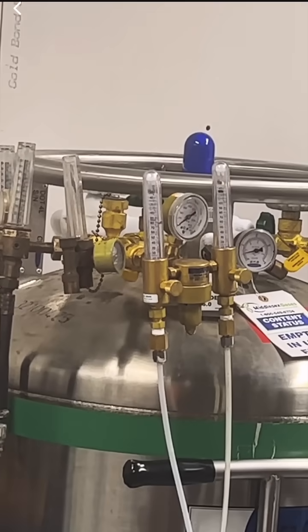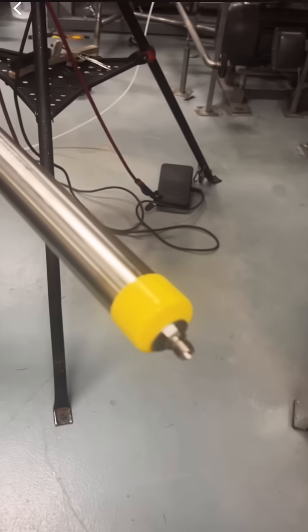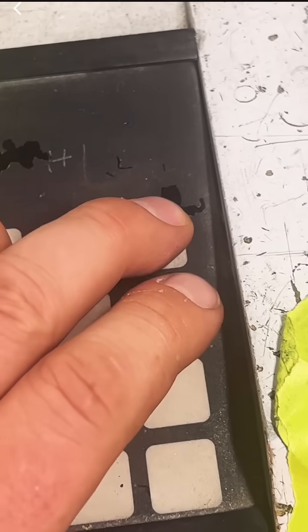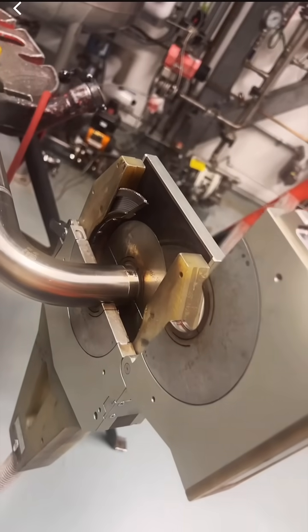You usually need to run a sample weld before and after making all the critical welds because if they turn out good, it's assumed that every weld in between is of the same standard.